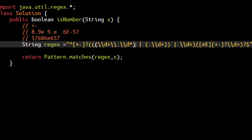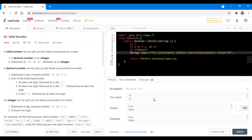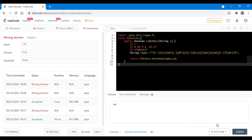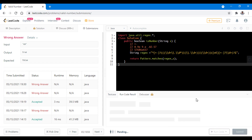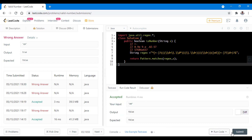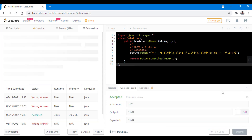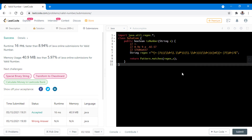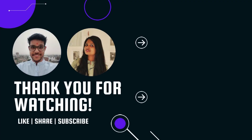Now let's remove the extra spaces and try to run this code for the sample test cases. It gives the right results. Let's submit. We missed putting a double backslash in front of the dot - we need to escape the dot in the regex. Now let's test the input again before submitting. It ran successfully. Let's submit - it also got submitted successfully. So this is a one-liner solution to this problem. Do let us know your thoughts in the comments below. Thanks for watching, see you in the next one.